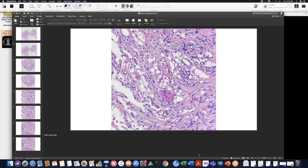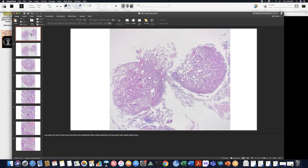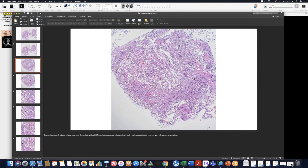The patient was using Vicks VapoRub — a middle-aged patient, I think in the 60s. This is the low power view, and you can see architectural distortion. These arrows here are pointing to interstitial droplets of fat. We'll go to higher power.